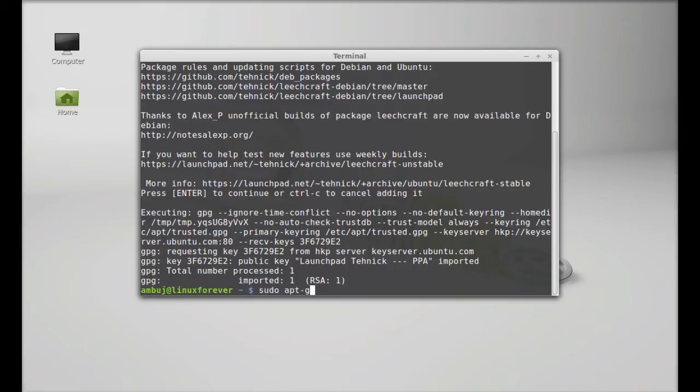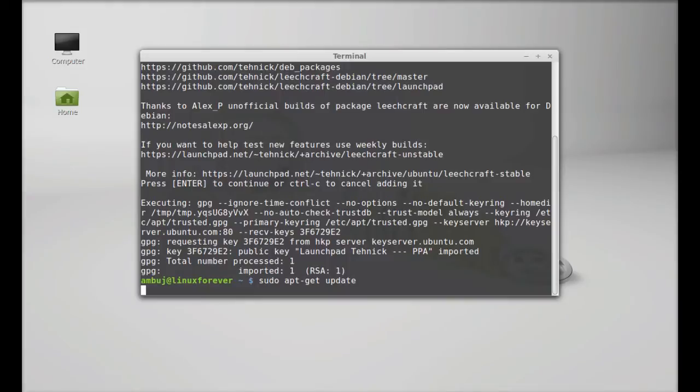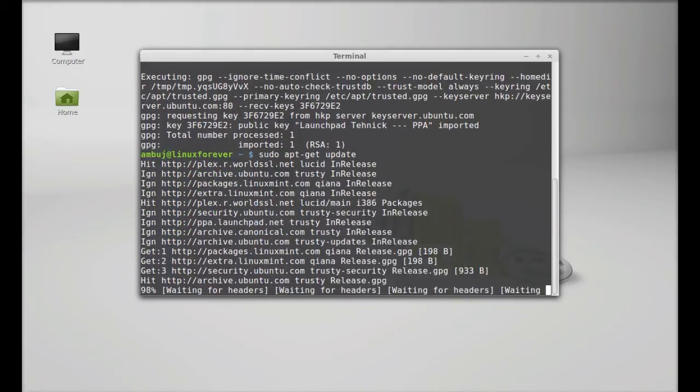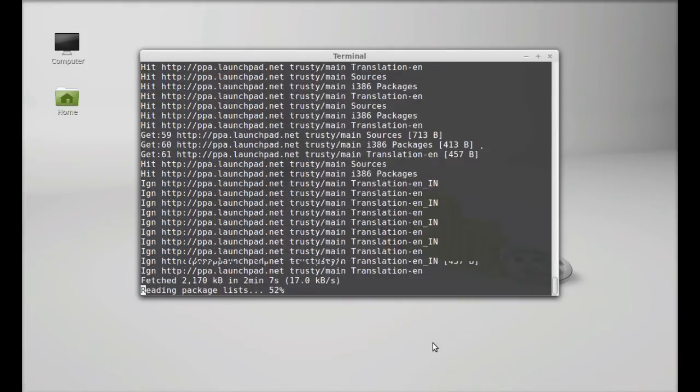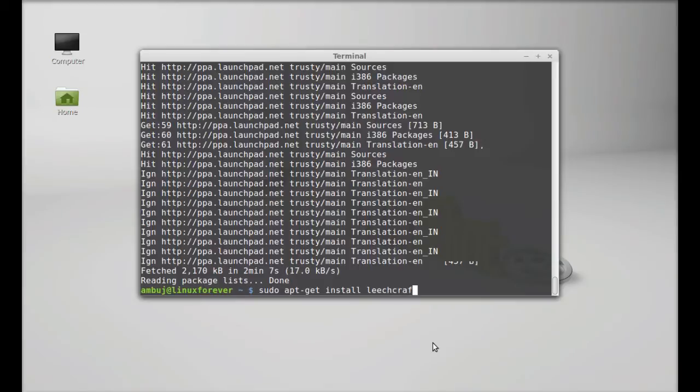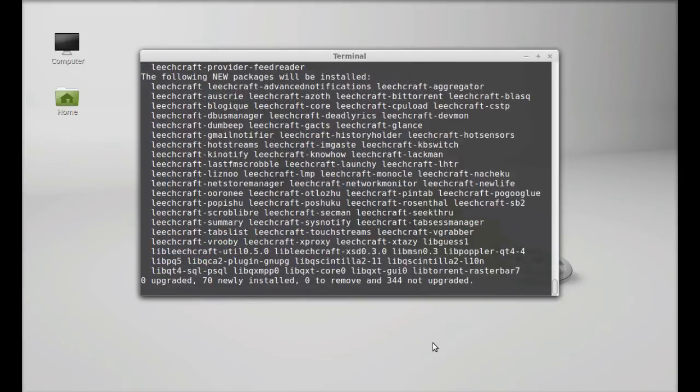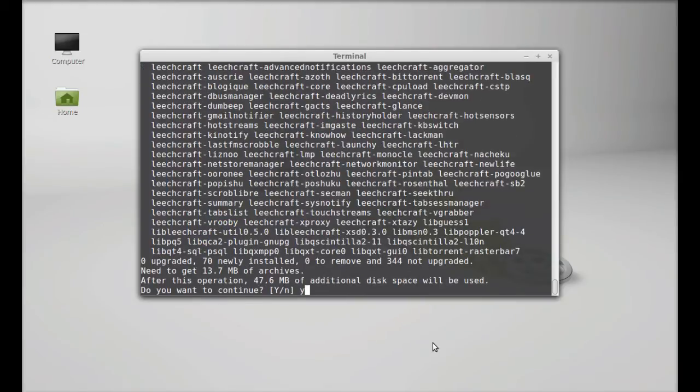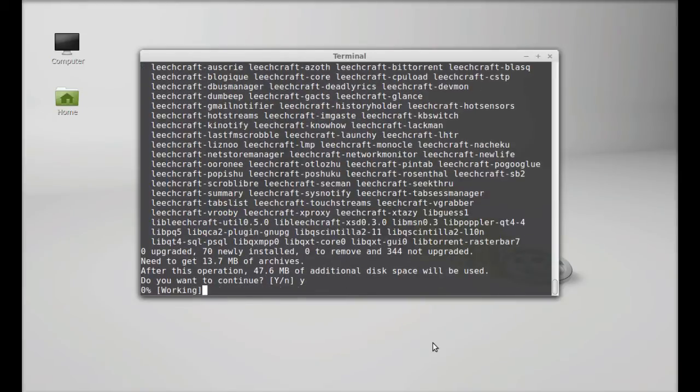apt-get update. Enter. Finally type here: sudo apt-get install leachcraft. Enter. Press Y and Enter again to continue.